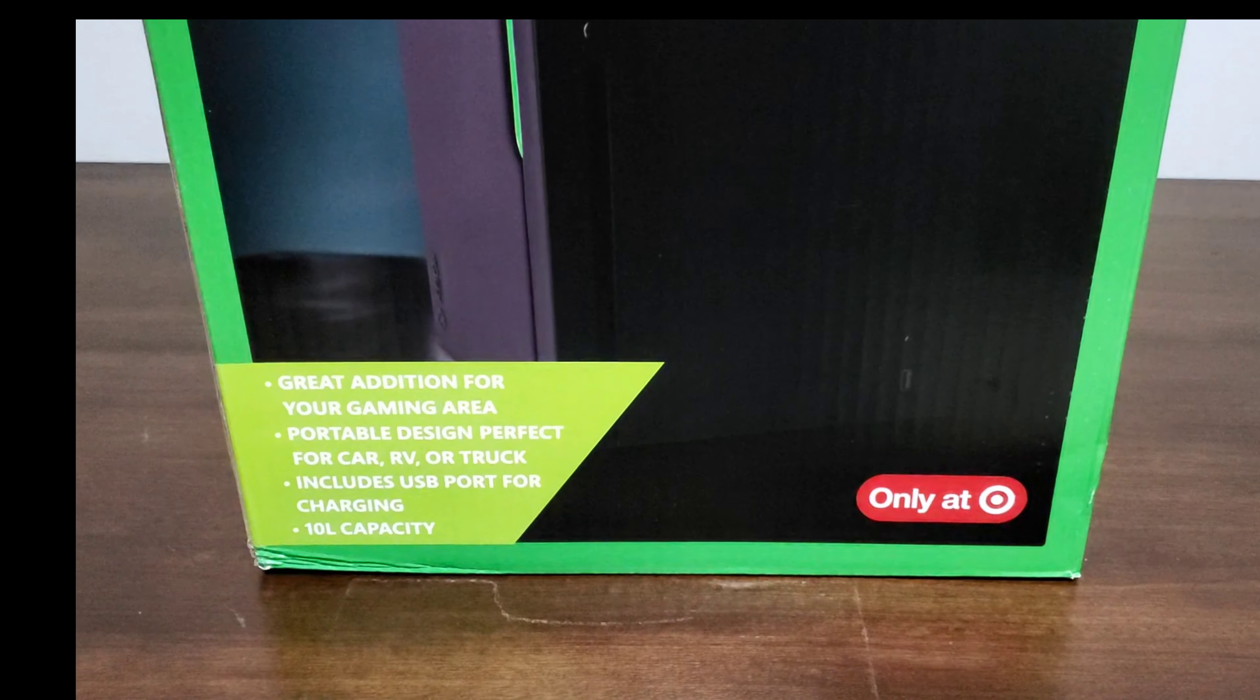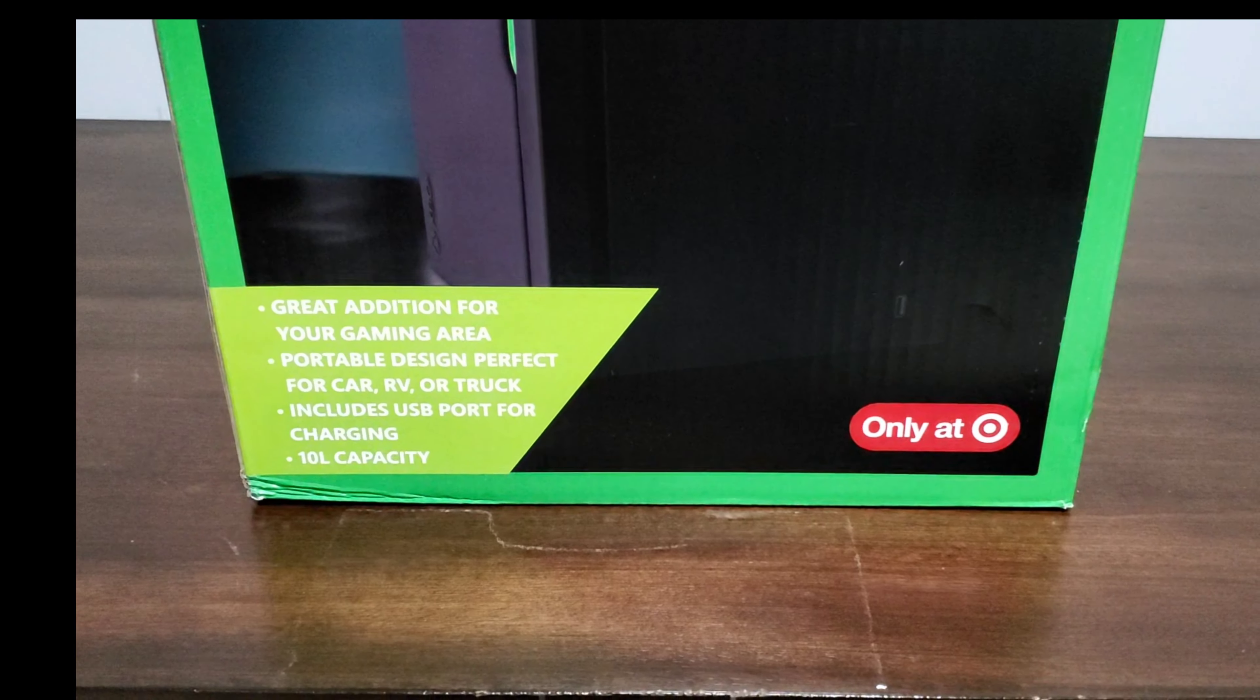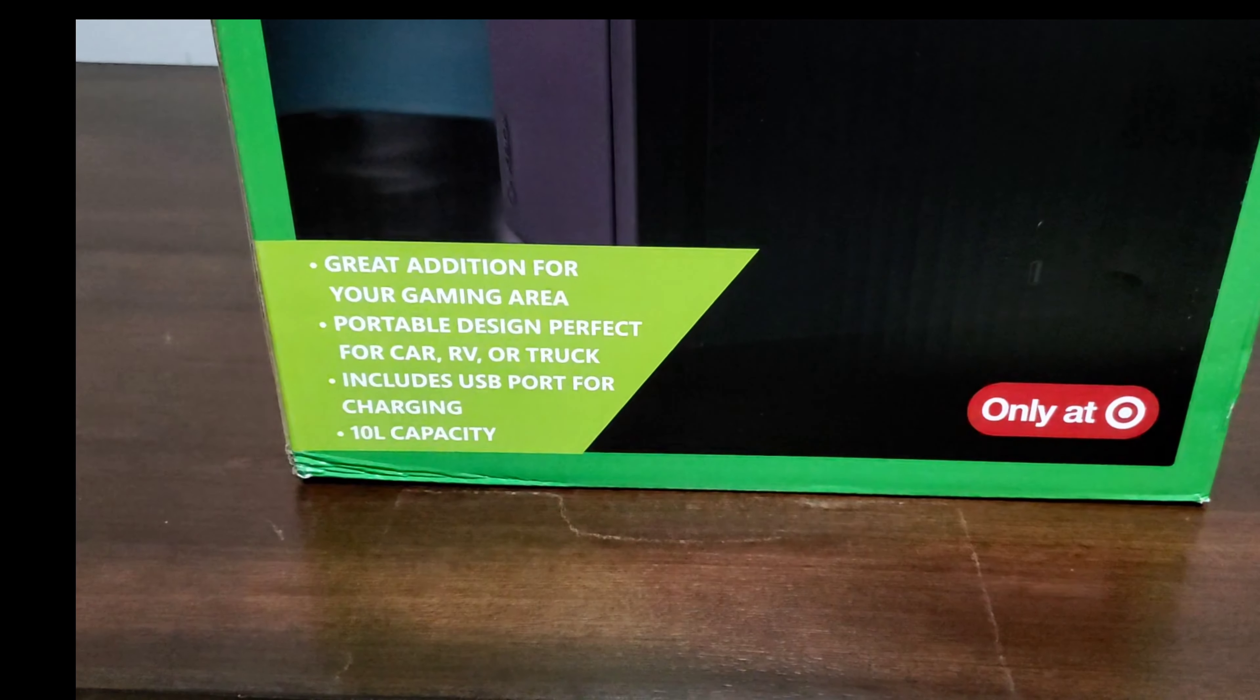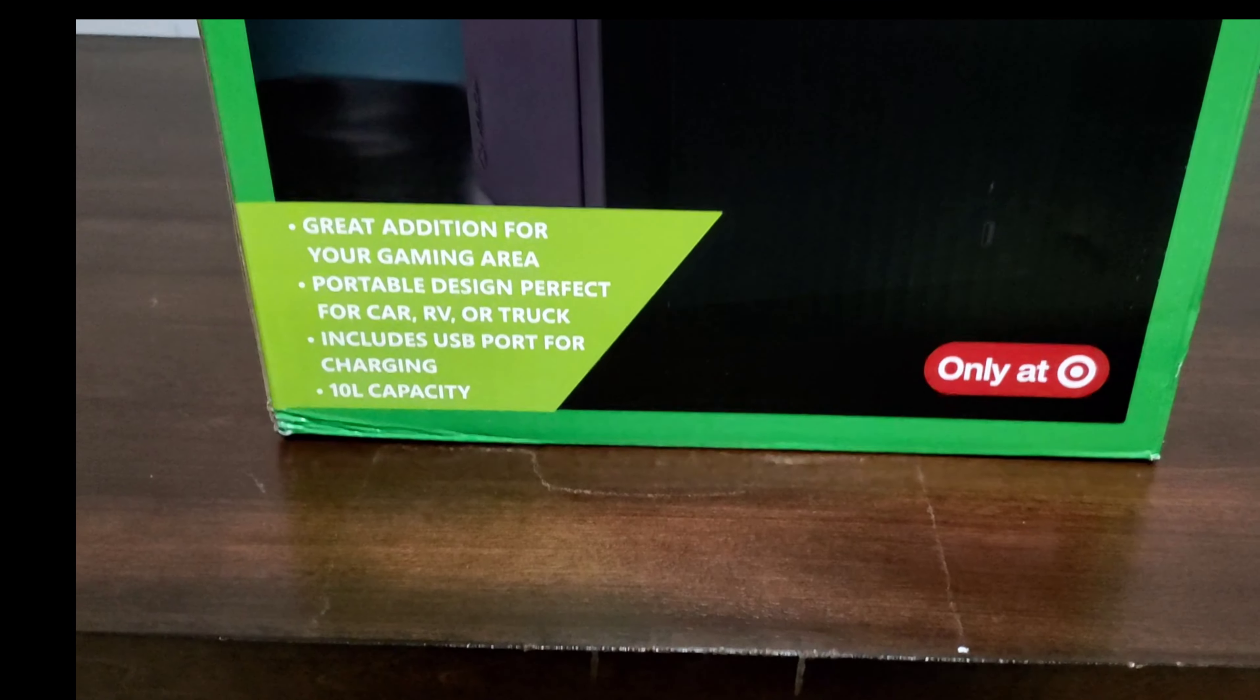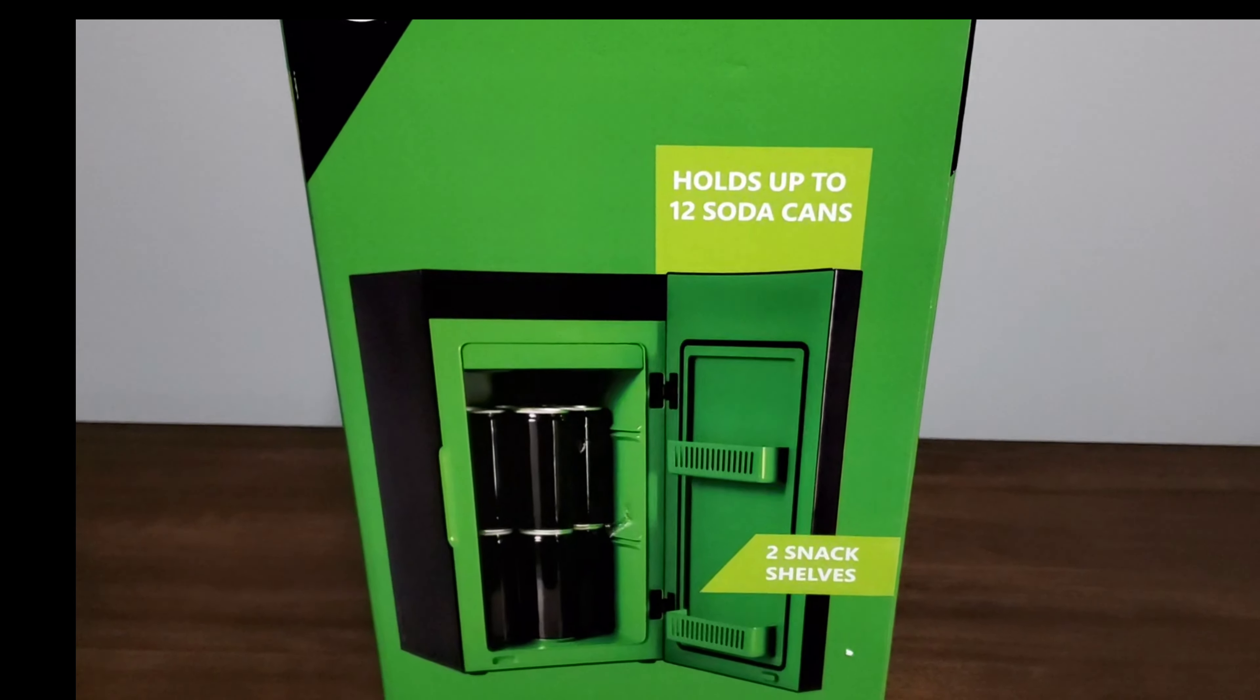I have both PS5 and Xbox One X Series X. So right here, it lets you know it's good for your gaming area, portable, perfect design, car, RV, truck, includes a USB port for charging, and a 10 liter capacity. Here's the side of the box showing it holds up to 12 cans of soda and has a two snack shelf.